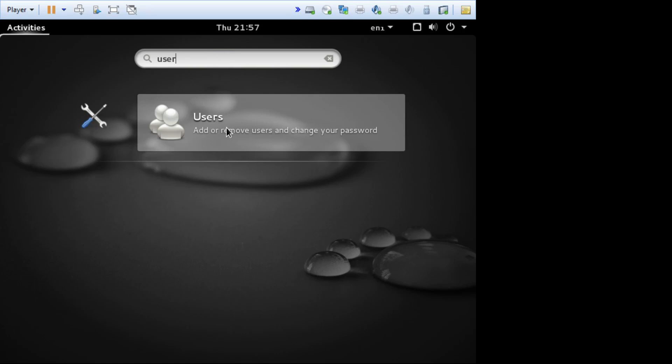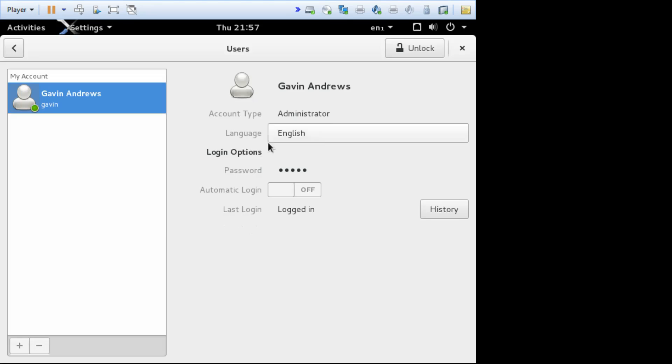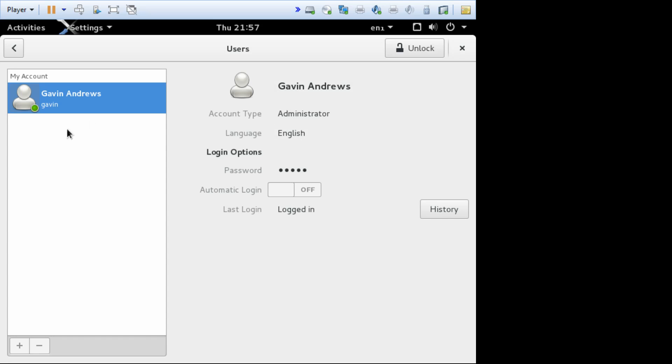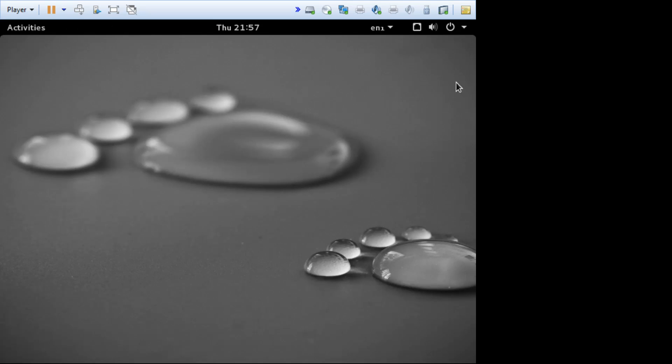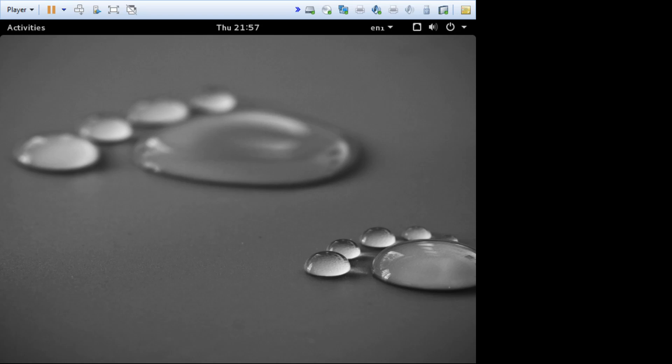So if you want to change, delete users, change whether they're administrator or not, all this is exactly the same as Ubuntu. It's just in a funny place, and I'll leave the detail for another time. All right, that's it, that's it.